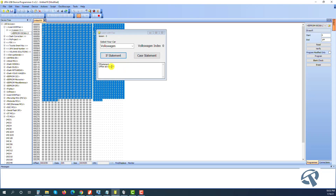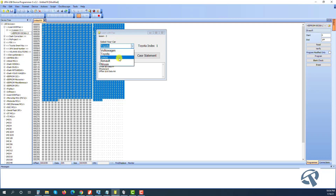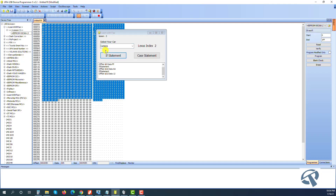Running it, Volkswagen returns FF, Toyota returns AA, and Lexus at index two returns 12. Everything is working. Now let's write the case statement.